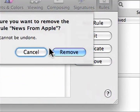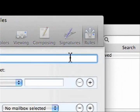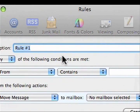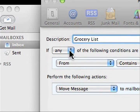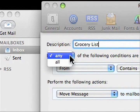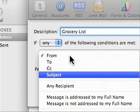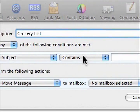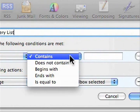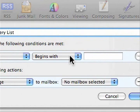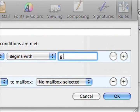Let's actually just remove that rule first. Let's add a rule. And this rule we're going to call grocery list. And if any, subject contains, actually we want begins with. And we're going to add GL.